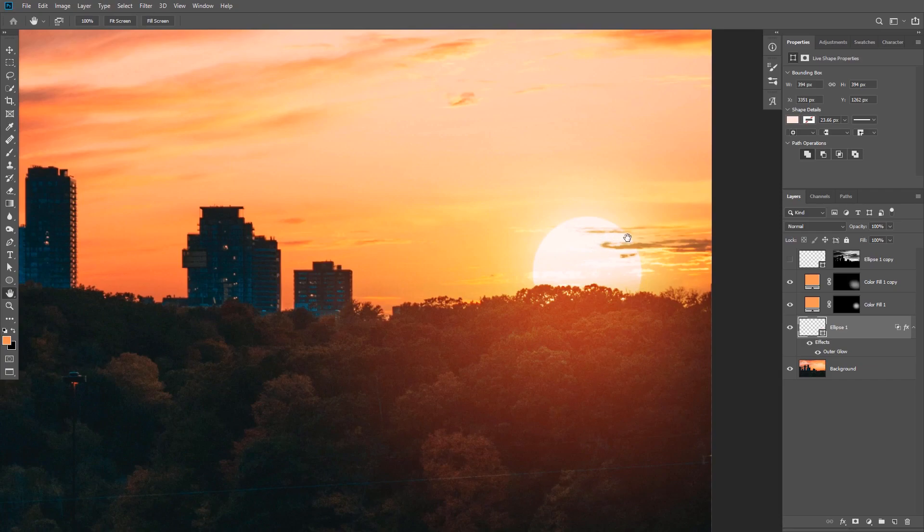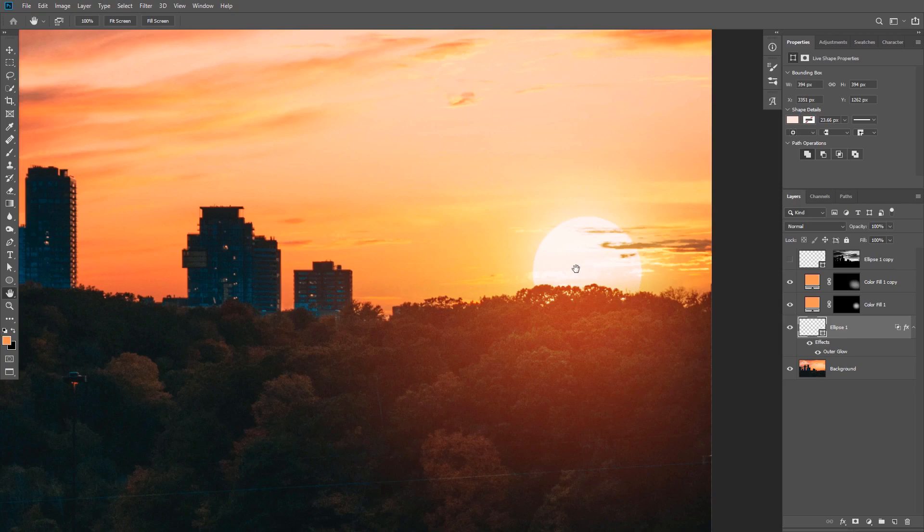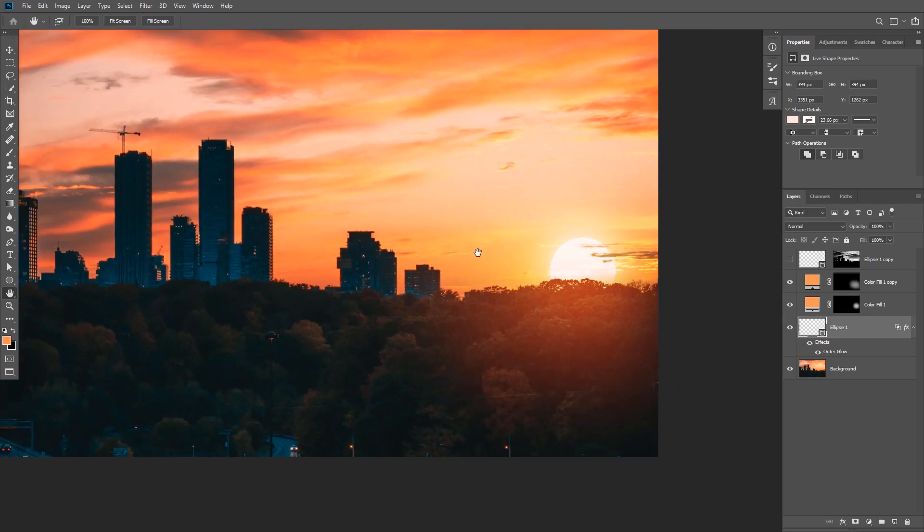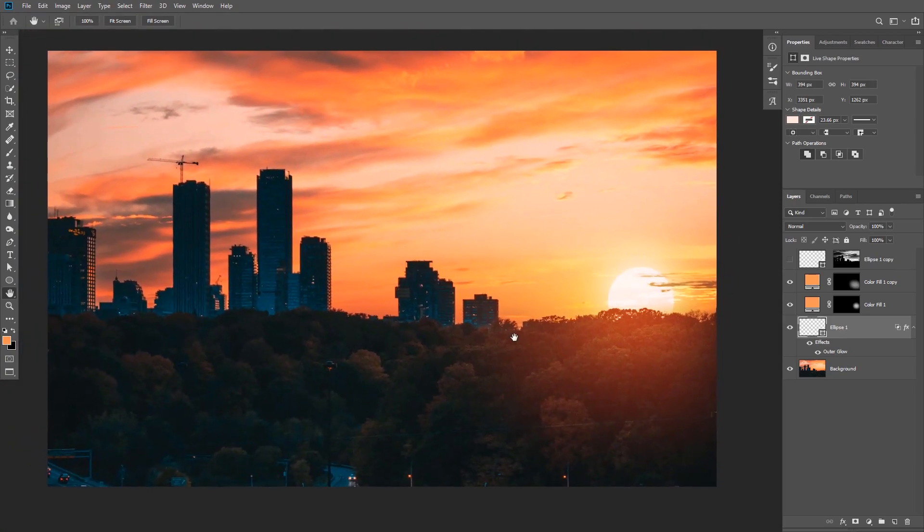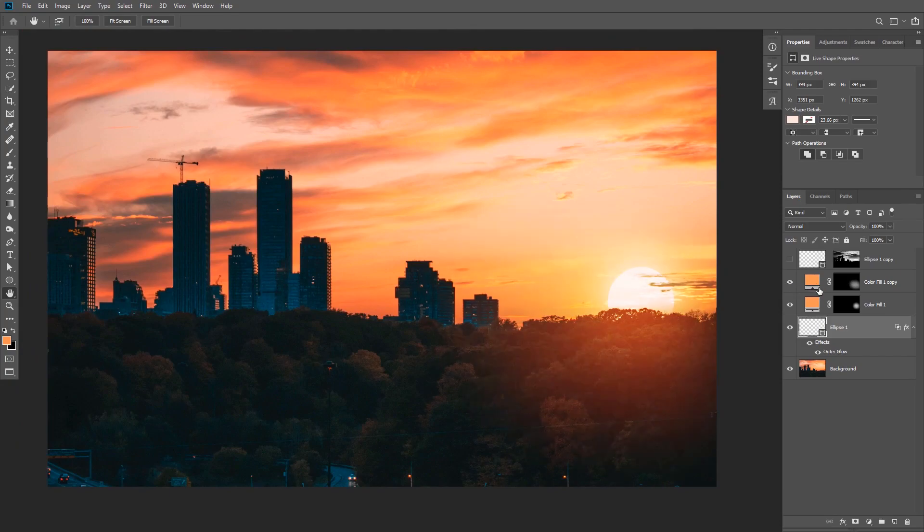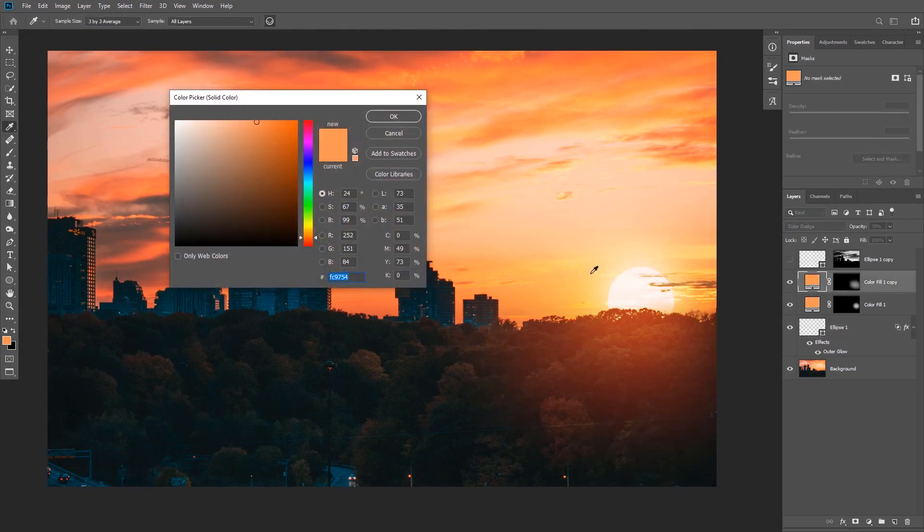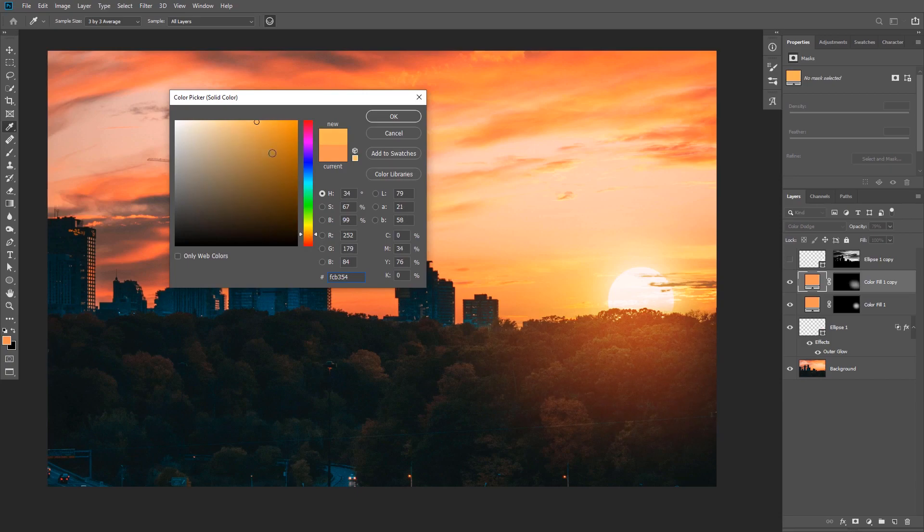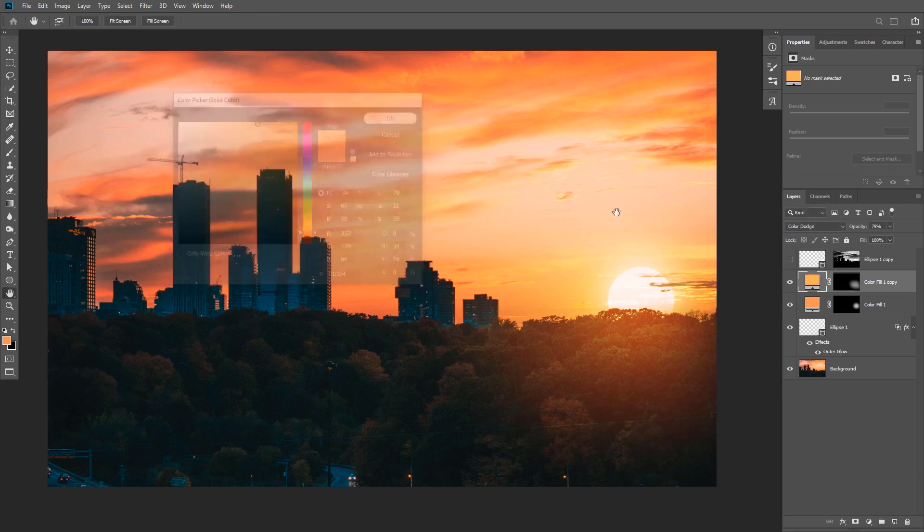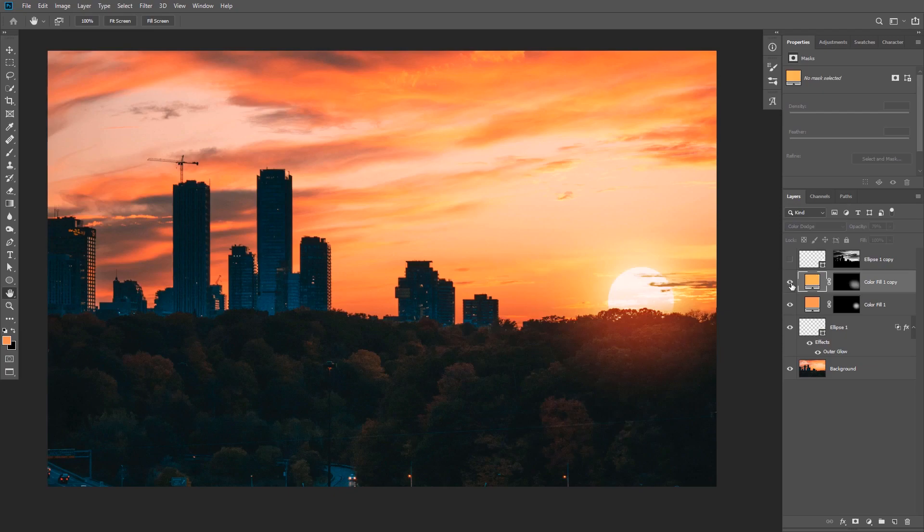And again, if you want to make the sun less visible, you can always double click on the layer and change the Blend If values. We can also change the light color and I'm going to change the color to a yellowish color. And maybe reduce the opacity a little bit.